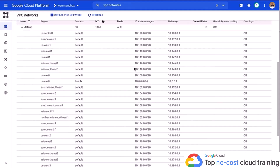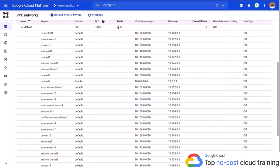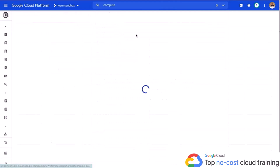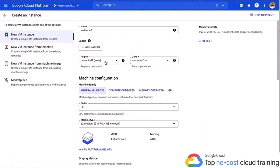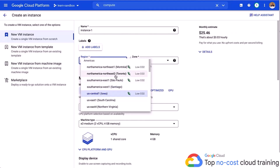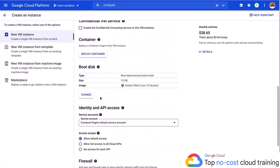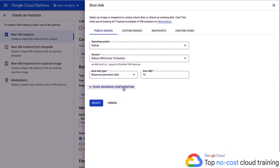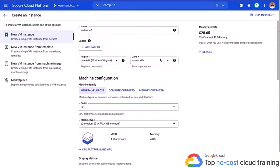Now let's go into Compute Engine, because I want you to see how you can choose your regions and zones when setting up a VM instance. I'm going to click on 'Create instance' and you're going to see I can choose Iowa, Toronto, Northern Virginia — these are the data centers, classified as zones. If I scroll down, you can also change and set up your boot disk, which will be located in that same zone and region. The price and cost estimates show on the right-hand side. That's what a zonal resource looks like within GCP.